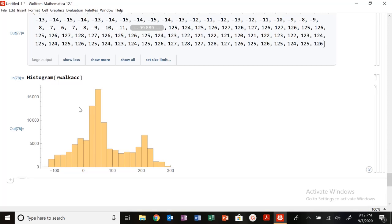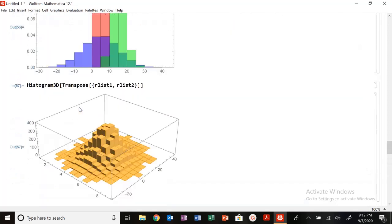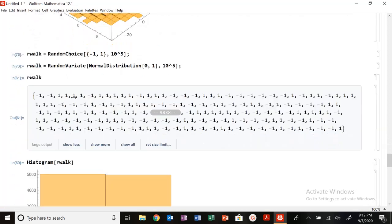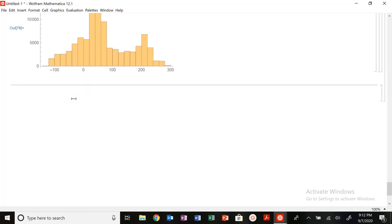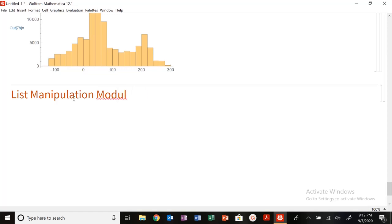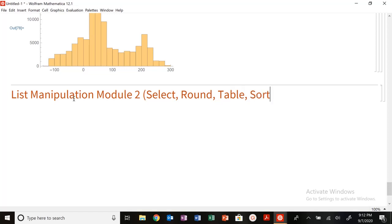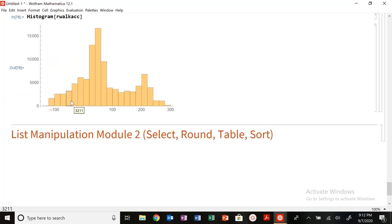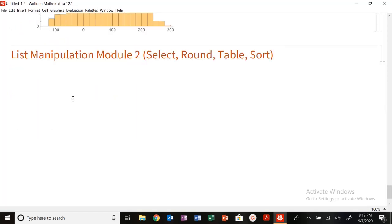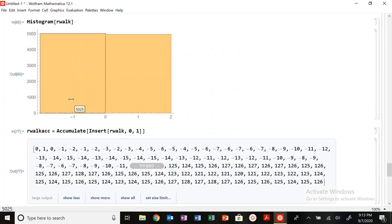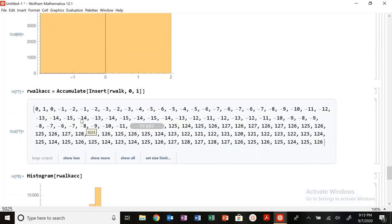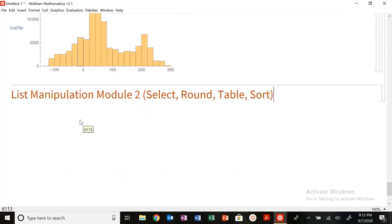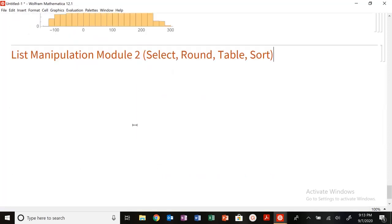And so that's how you use histogram. Use it for visualization, see what your distribution looks like, and we'll be using that a lot in this course. So next time we are going to get into a very useful module, which is list manipulation module 2. And this is going to be a lot of really cool functions. So select, round, table, sort, a lot of fun things coming in the next video. Let me know if you have any questions on histograms, but really useful tool, really useful for your life. Be careful with that random choice, and I will see you all next time. Thanks, bye.